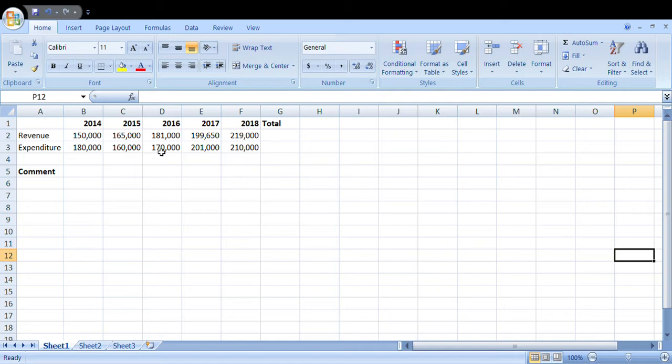Now the question reads: Figure one is a spreadsheet extract showing the revenue and expenditure for a company for a period of five years. Use it to answer the questions that follow. Question one: Using cell addresses, write a formula that would be used to compute the total revenue for the five years in cell G2.